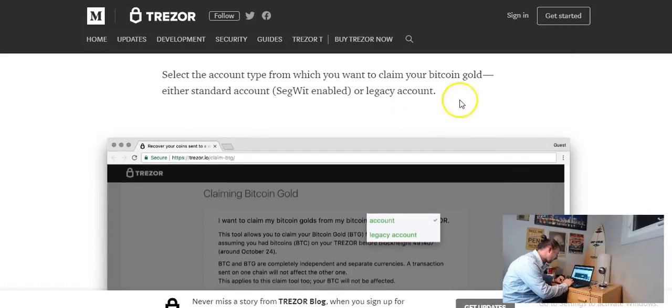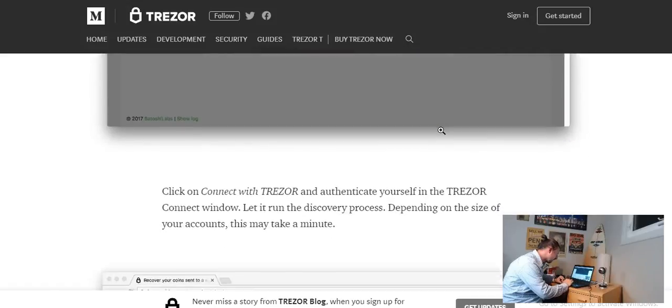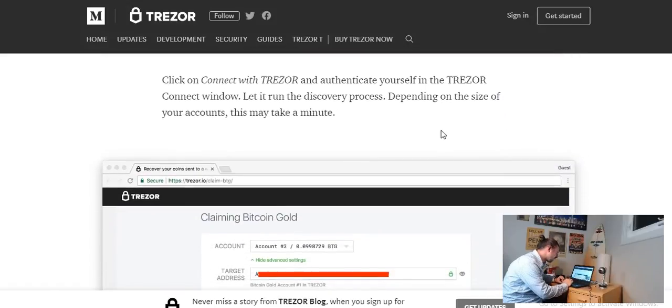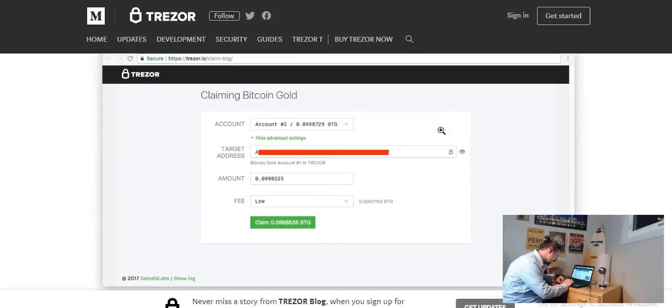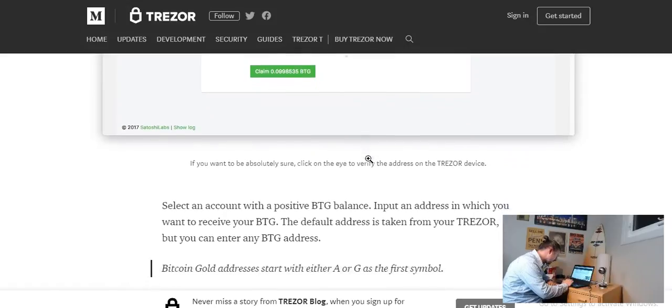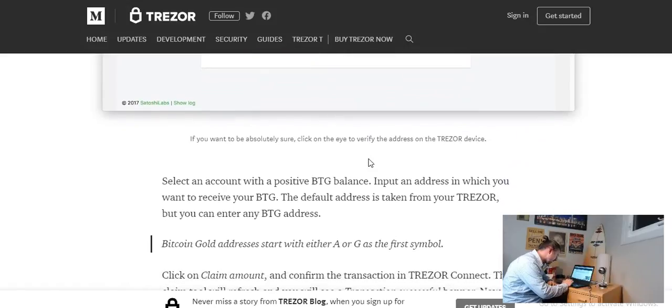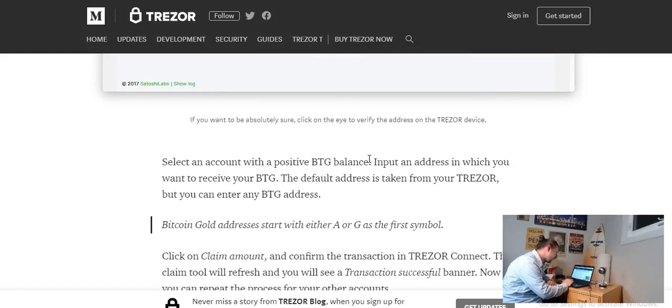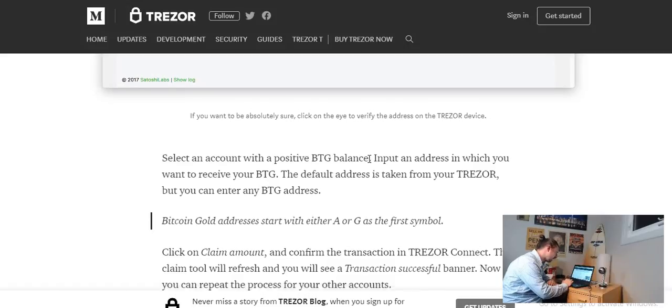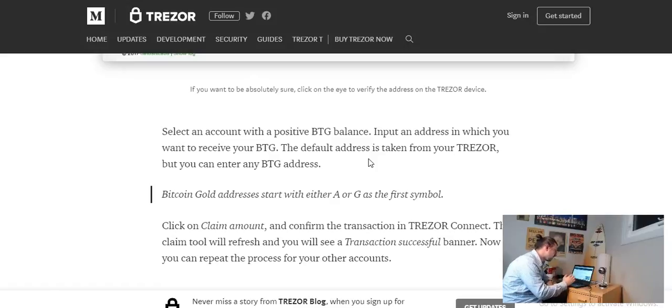Select the account type from which you want to claim, so we did that right, legacy account, click on connect, we did that. Okay and they're kind of blocking out this address here. Select an account with a positive BTG balance. Input an address in which you want to receive your BTG. The default address is taken from your Trezor but you can enter any BTG address. Okay so I guess we could send them over to the Trezor which I wasn't aware of. I'm actually going to send mine over to Bittrex.